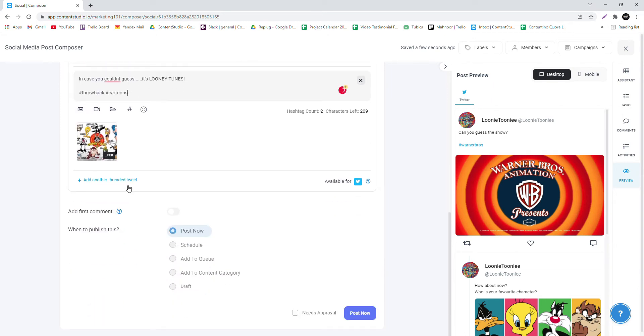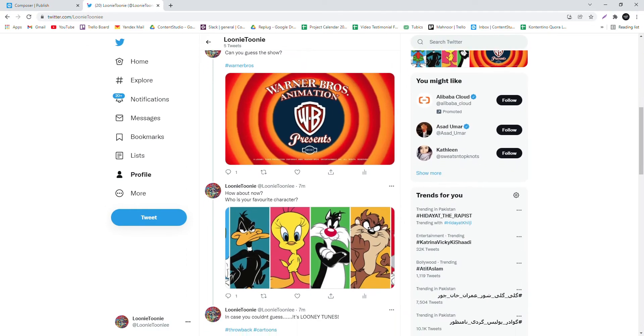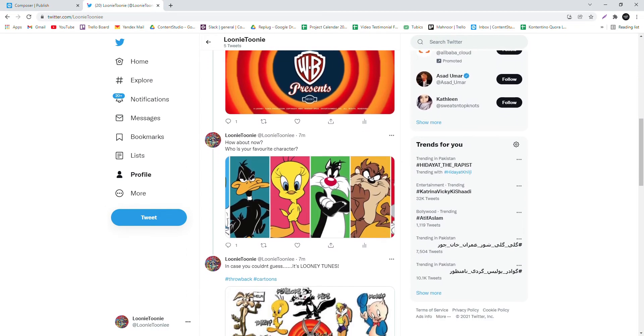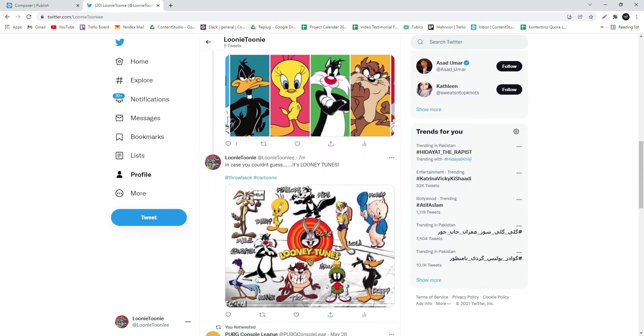In the right panel, you can see what the preview of your post will look like. When you're done, post away. Head over to Twitter to have a look at your Threaded Tweet once it's posted.